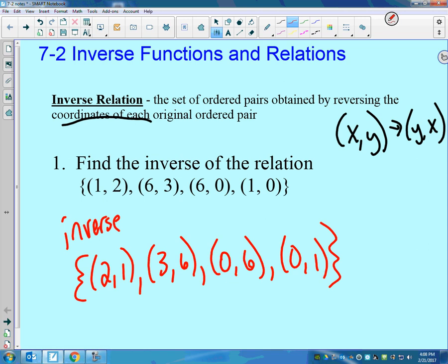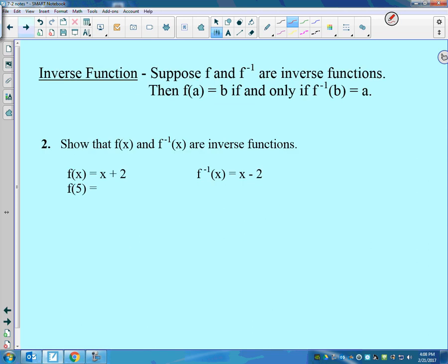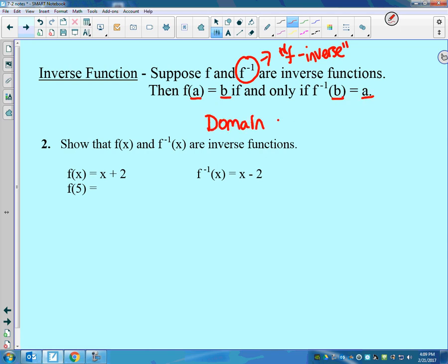But we don't want to just talk about inverse relations — we want to talk about inverse functions. Here's some new notation: that's not f to the negative 1 power; that is read as f inverse. So if we say f and f inverse are inverse functions, by definition that means the domain and range switch. If f of a equals b, then the inverse of b equals a.